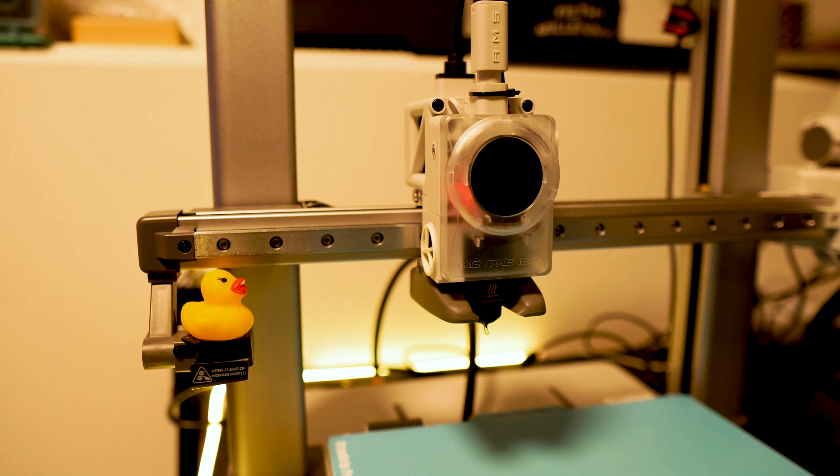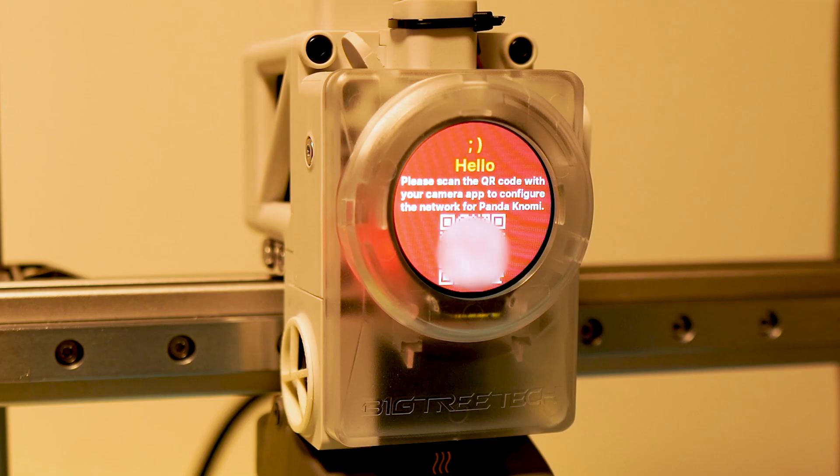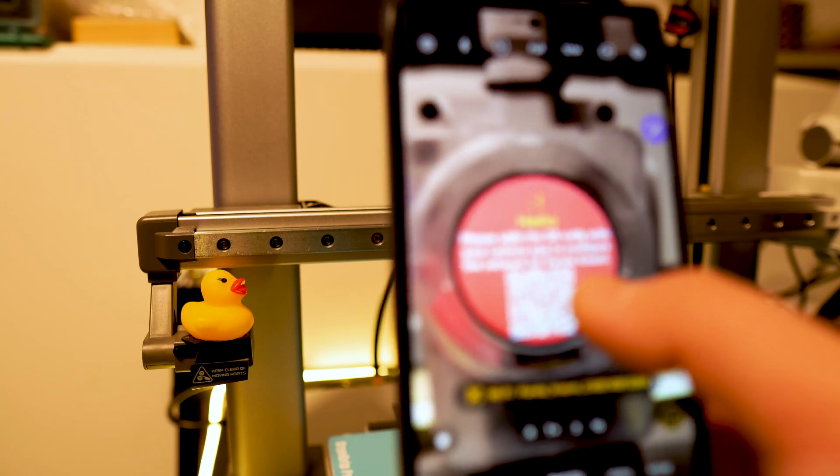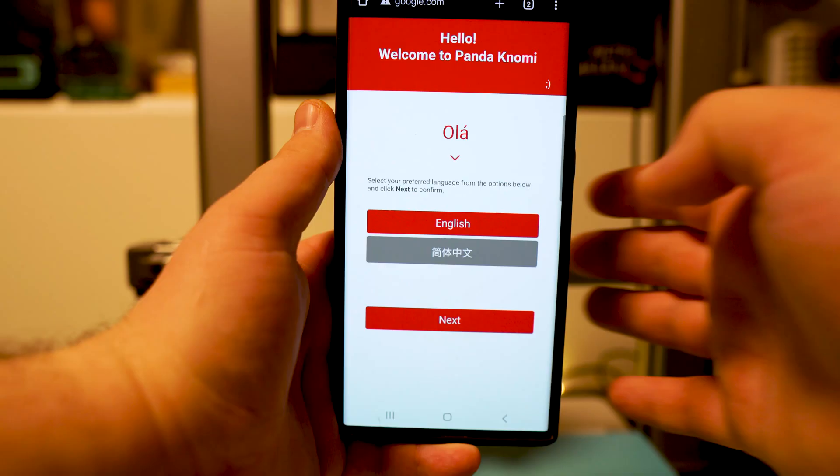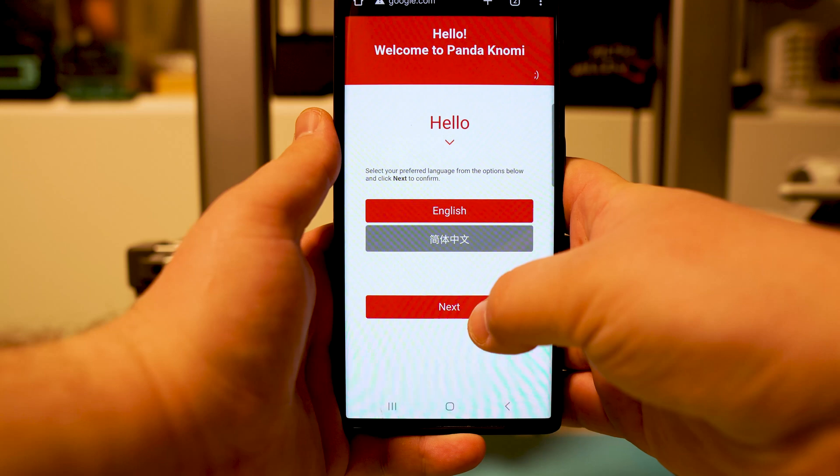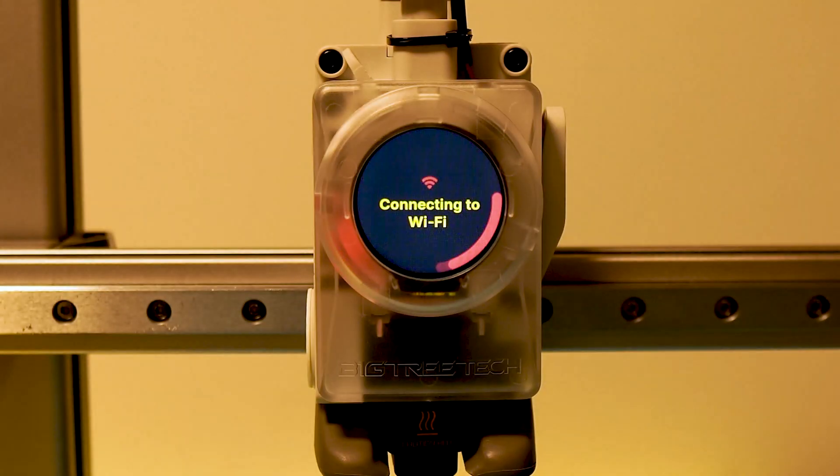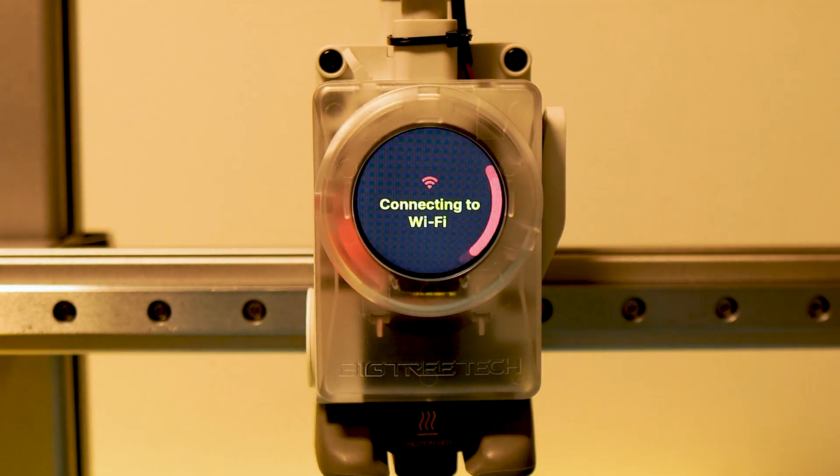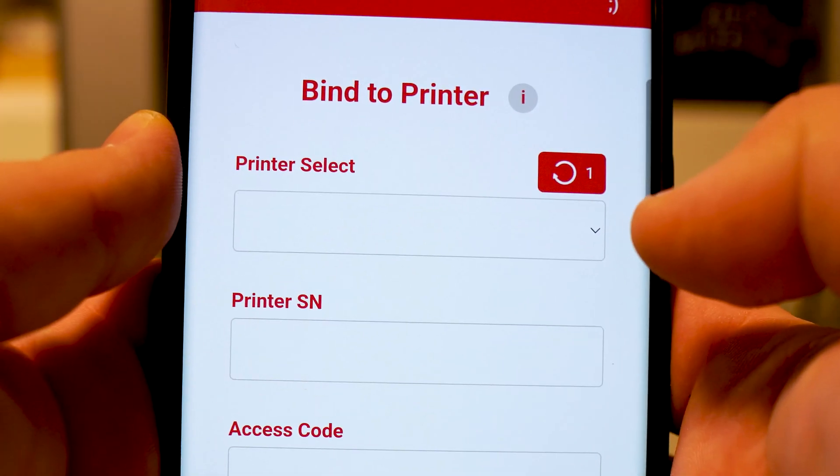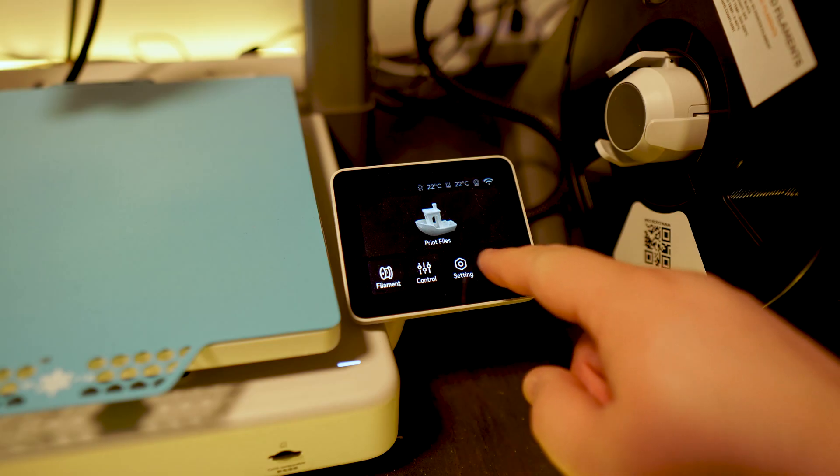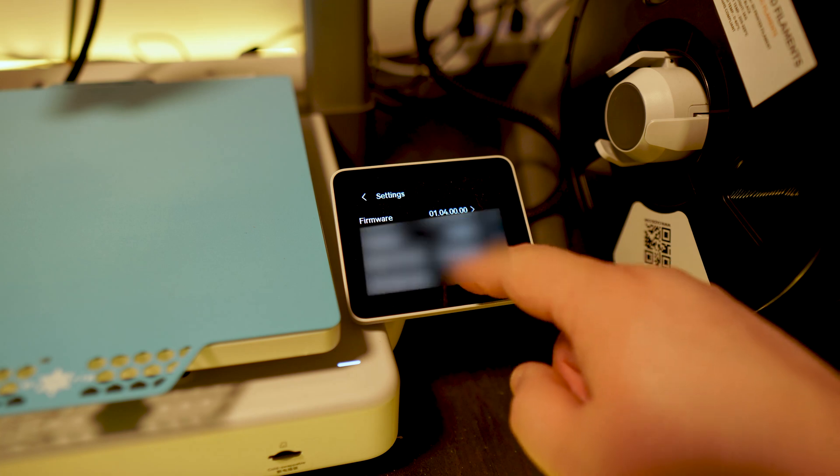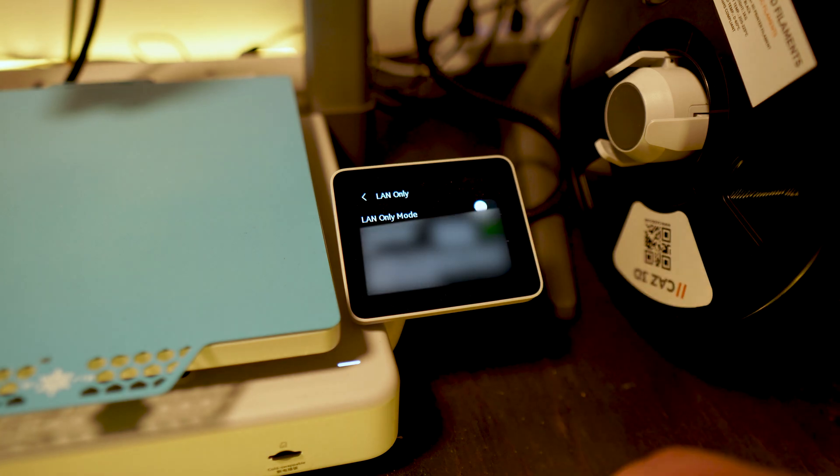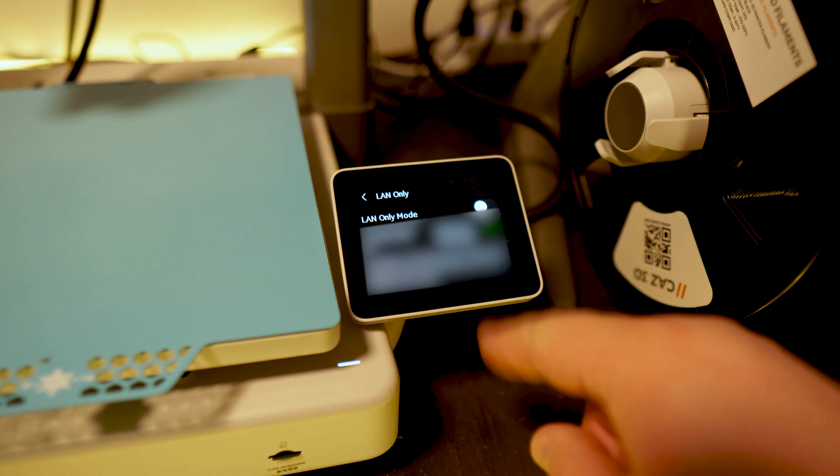You'll be met with a message asking you to scan the QR code with your phone. You'll be prompted to join the pandanomi network which you'll use to set up your internet connection and binding your printer to this device. Note you'll have to provide the access code which you can find by going to the settings on your A1 control panel and selecting the LAN mode there you will find your access code.